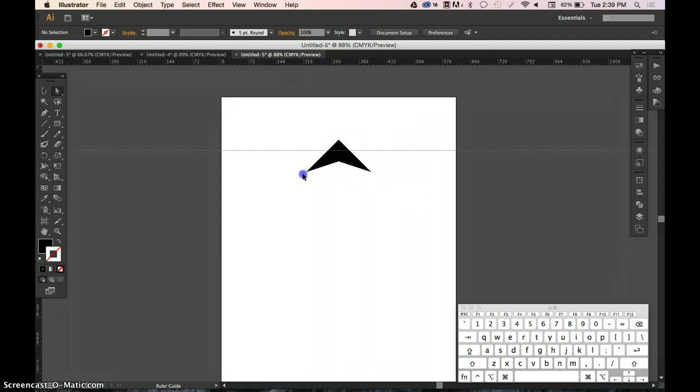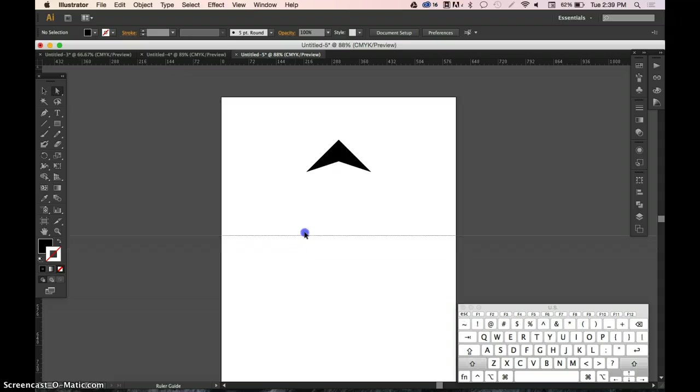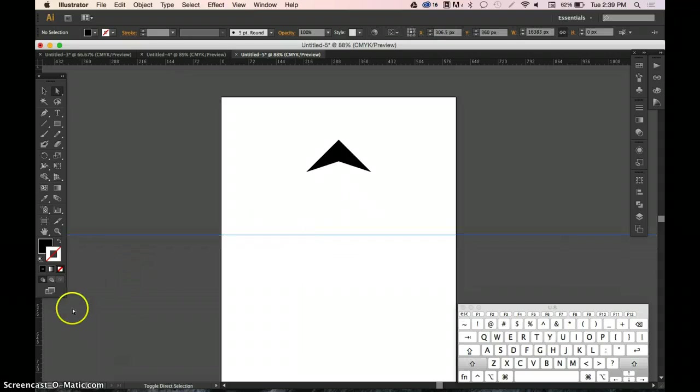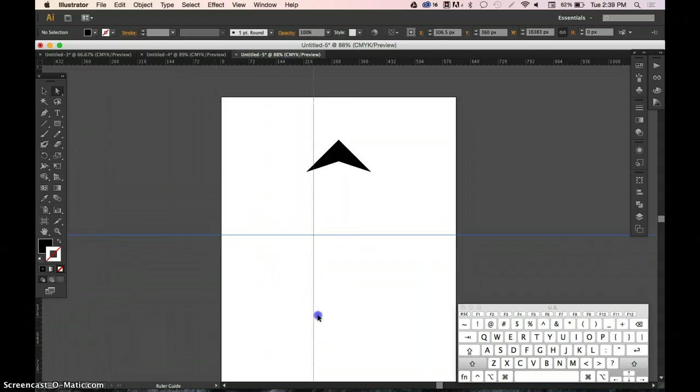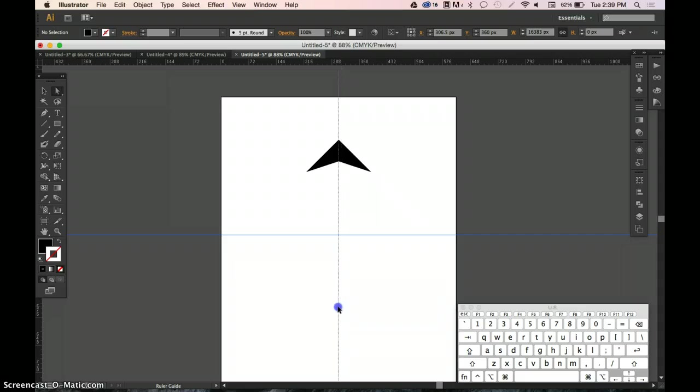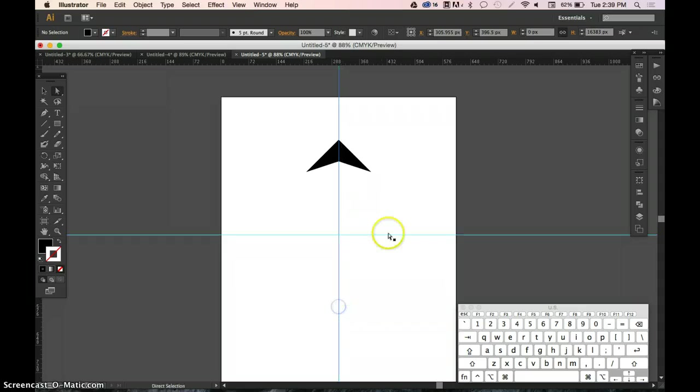We first need a center point for our circle. I'm using the rulers and just dragging from them to about the center of my page.